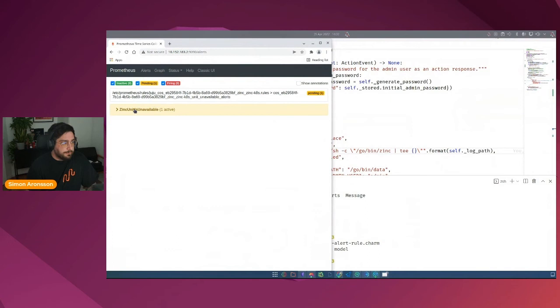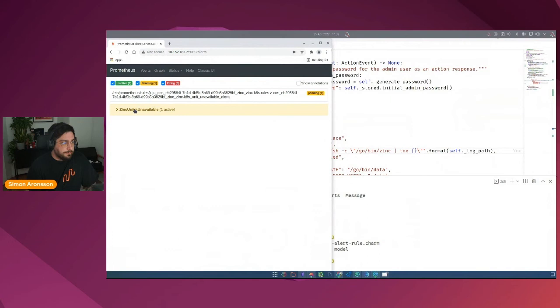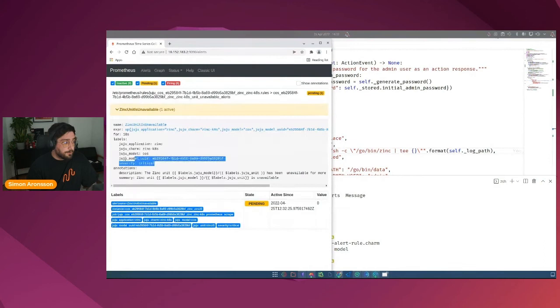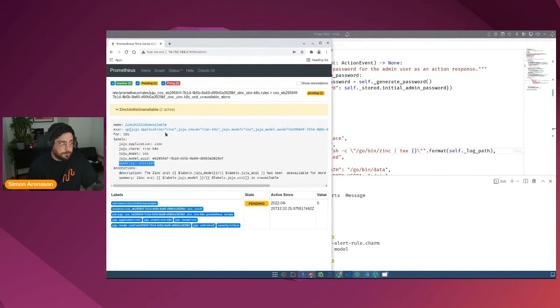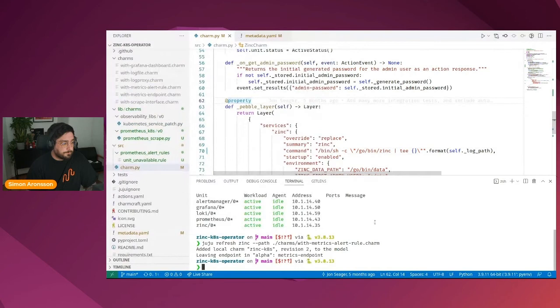We also want to mutate the command that we use to start zinc. So instead of calling zinc directly, we want to tee the output that it would send to stdout into the file that we define in log path and then send it forward to stdout. Let's go back to Prometheus now. If we go to the alerts page, you can see that we now have a zinc unit is unavailable alert that contains the labels we defined as well as the annotations, or rather the labels that are part of Juju topology.